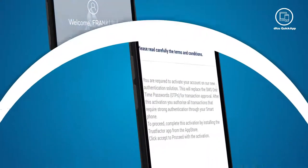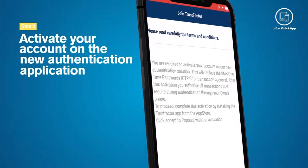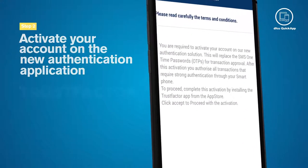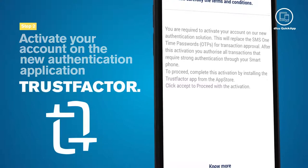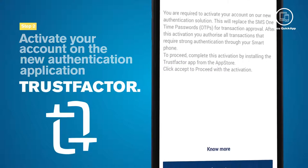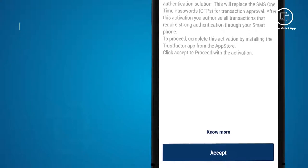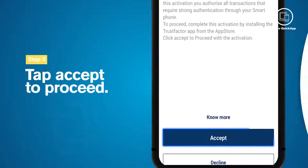You will be required to activate your account on the new authentication application, Trust Factor, that replaces the SMS one-time password for transaction confirmation. Tap Accept to proceed.